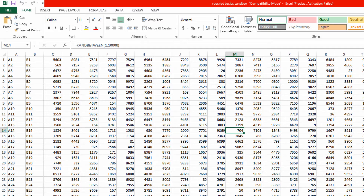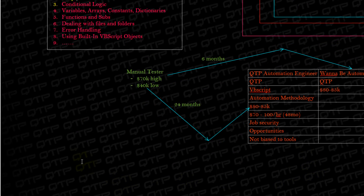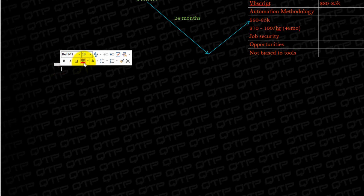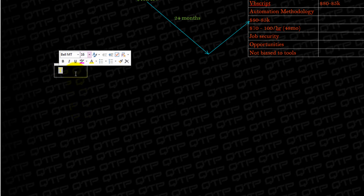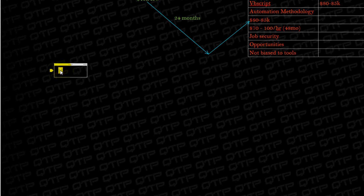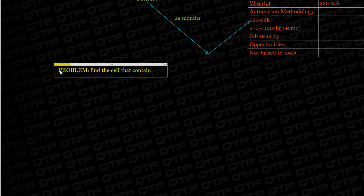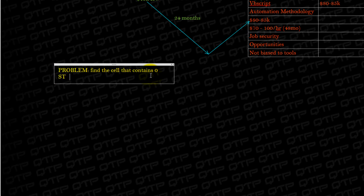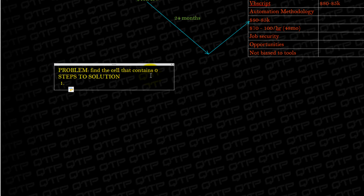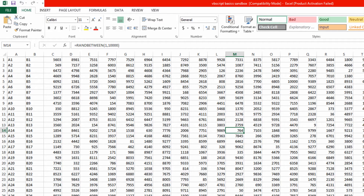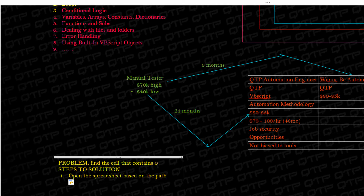So let's go through this, guys — it will all connect as we go through the process. So let me open this up and start typing here. This is our problem. Steps to solution: how are we going to solve this problem? First, you are going to open the spreadsheet based on the path. Someone gives you a path, you open that spreadsheet. You're doing this manually, and we're going to convert this into code.